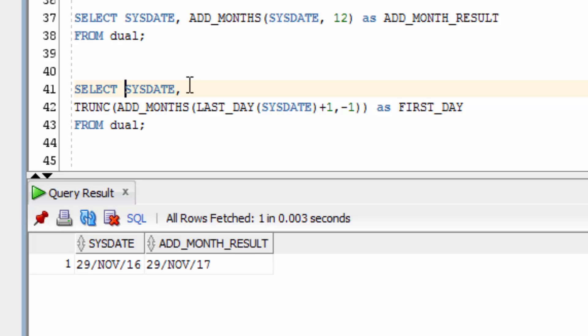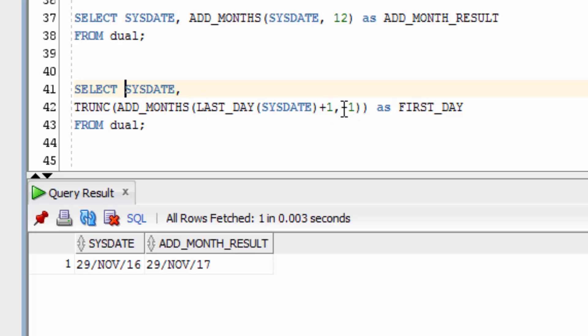This example here will find the first day of the month. First we use the SysDate function. Then we get the last day of that date. We then add 1 to it to find the first day of the next month. We then add months to it but then remove the month from it. We then truncate that date.